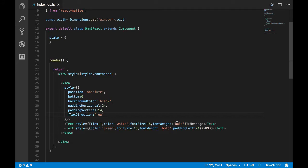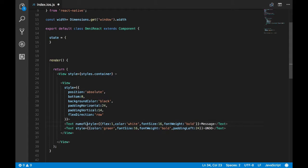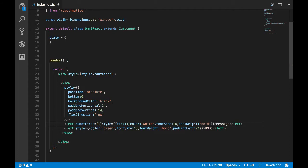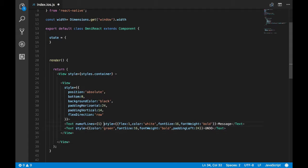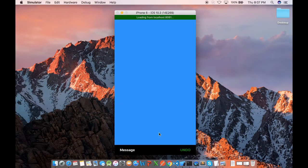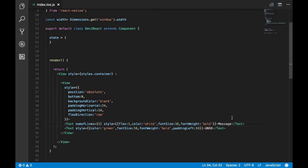Now, since I'm creating a single line snack bar, I'll restrict the number of lines to one. So I'm passing a prop to the text component called number of lines. Okay, it seems it's fine.